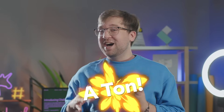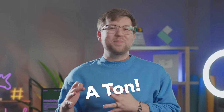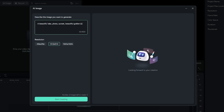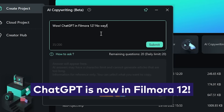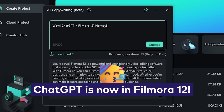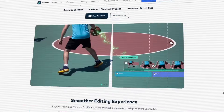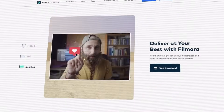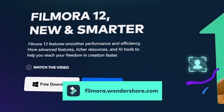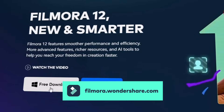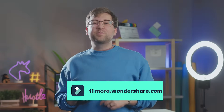That's why we've implemented a ton of new AI-powered tools to Filmora 12, like Image Generation and now ChatGPT. And if you haven't already downloaded Filmora 12, you can do so at Filmora.Wondershare.com or at the link in the description.